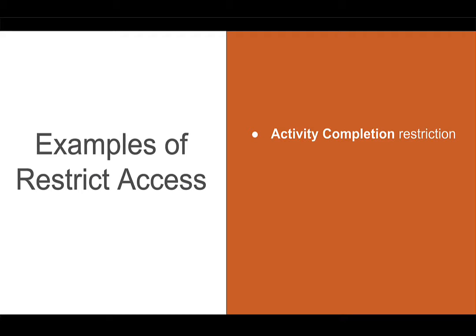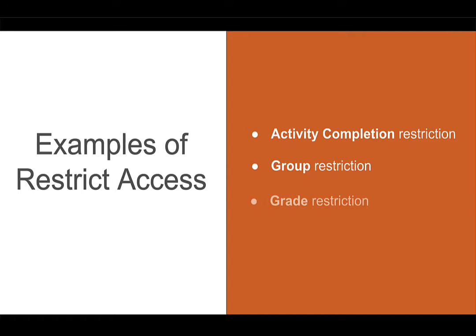There are three examples of restrict access settings that can be used in Moodle. The first is activity completion. That is what we will discuss today, but you can also restrict access by group restriction as well as grade restriction.